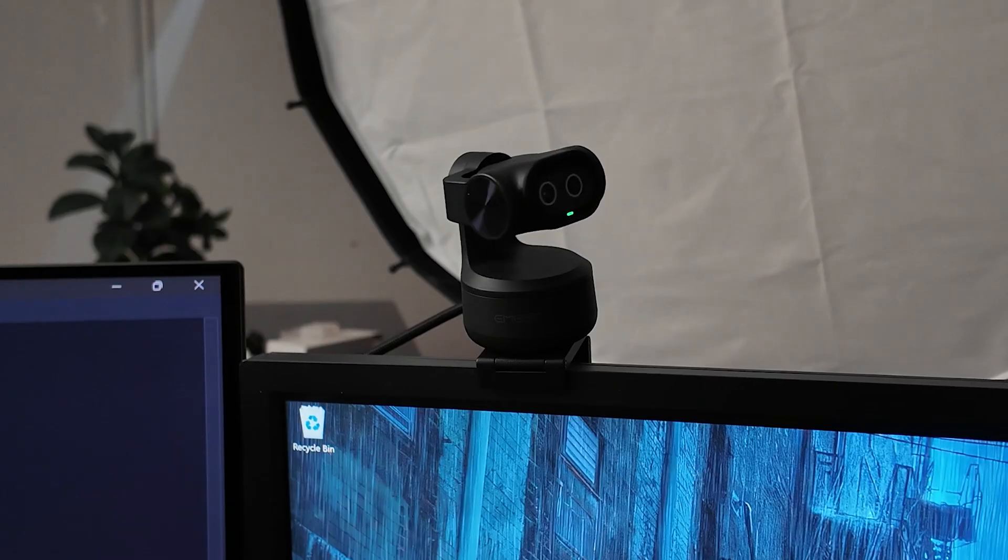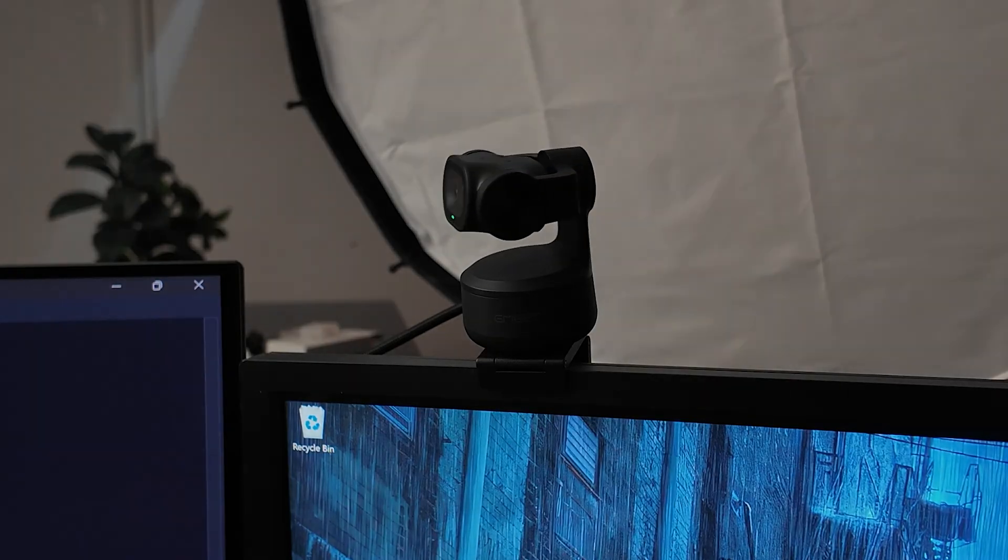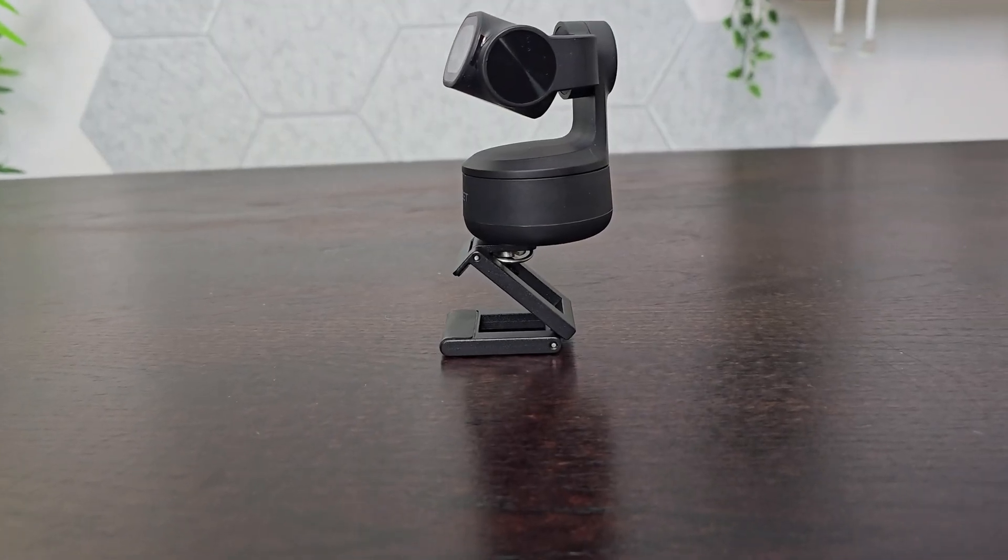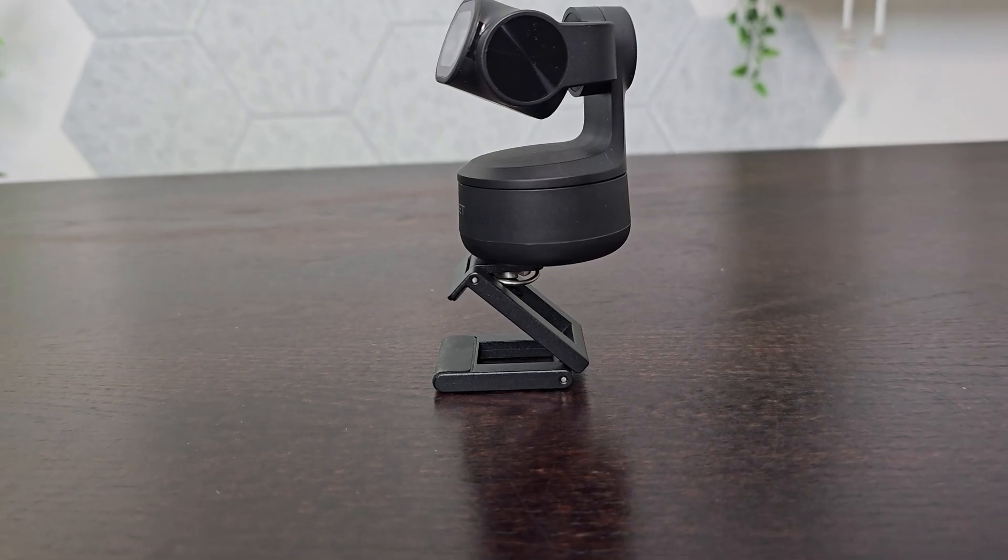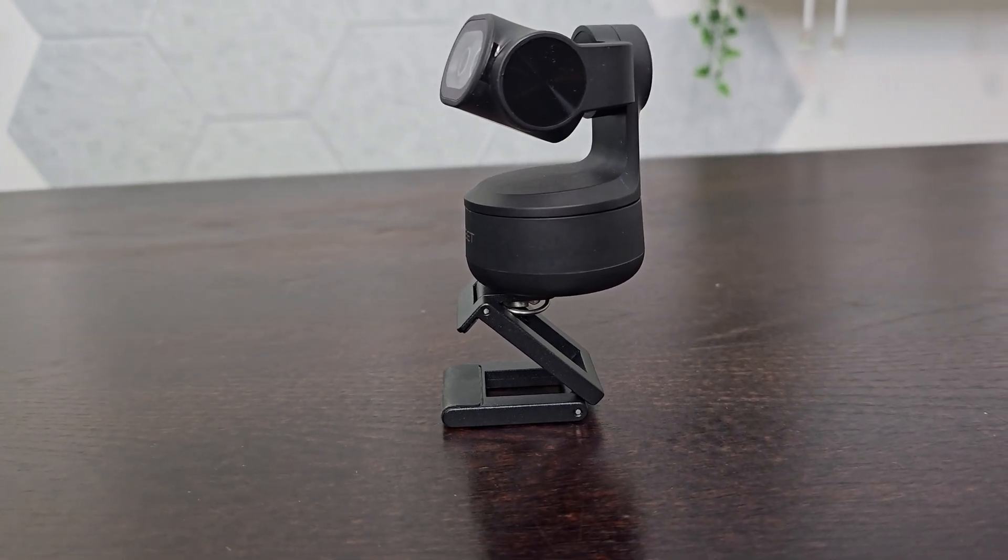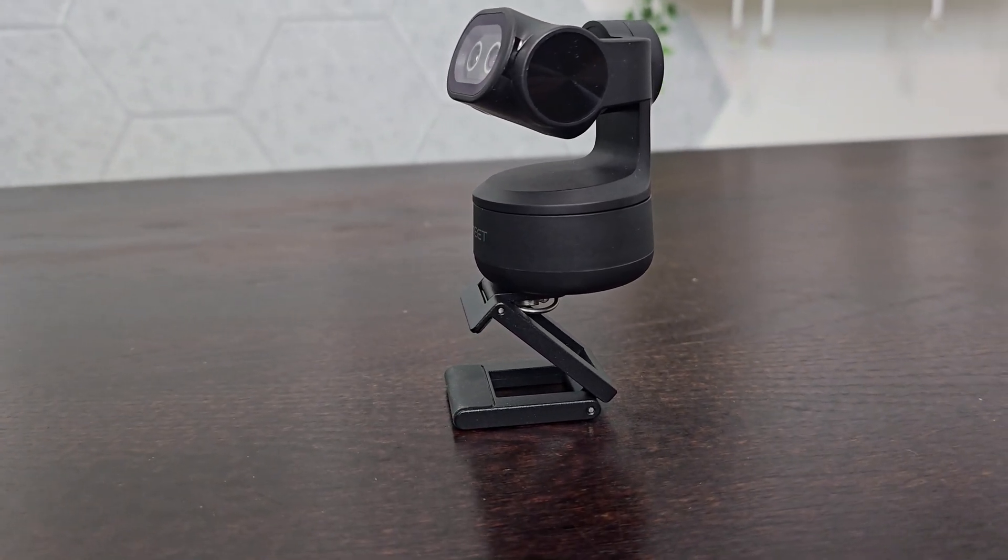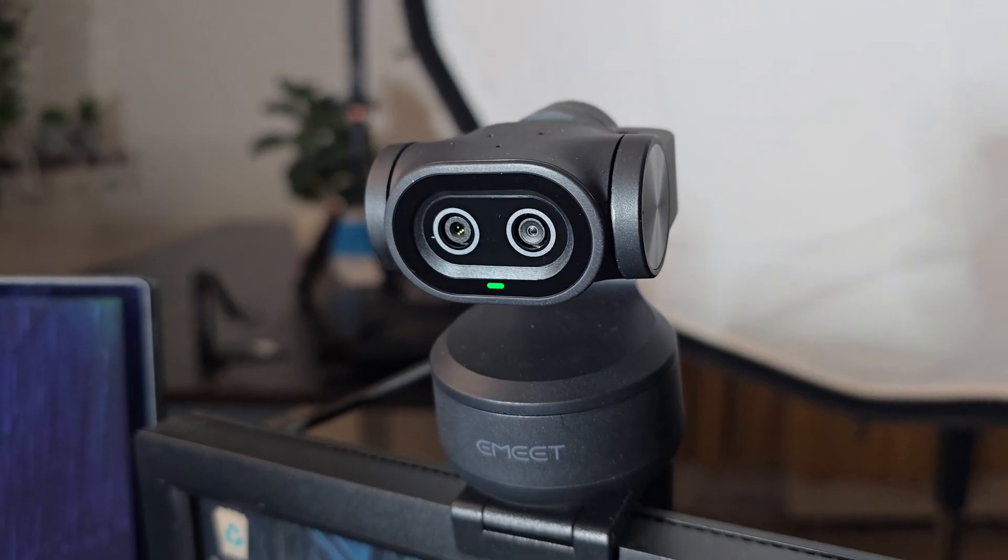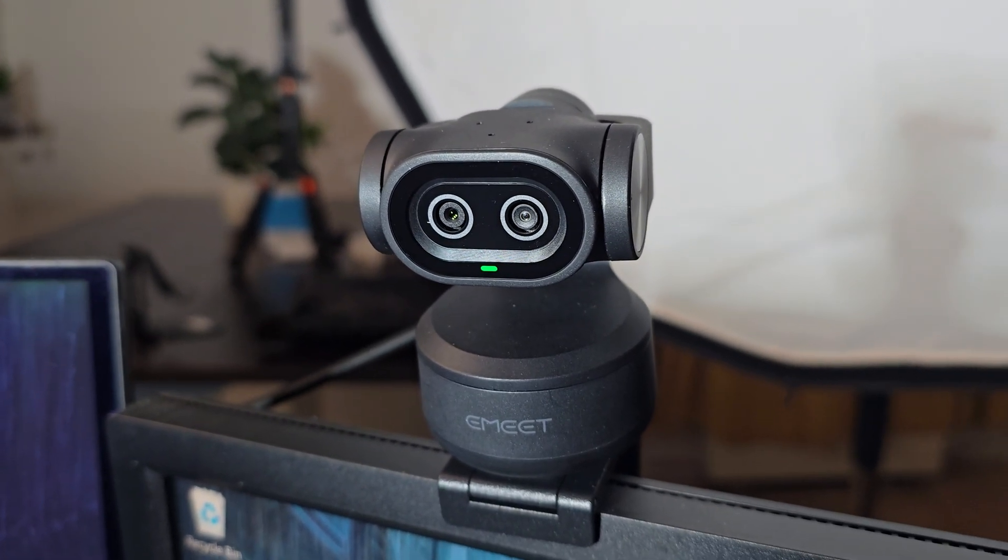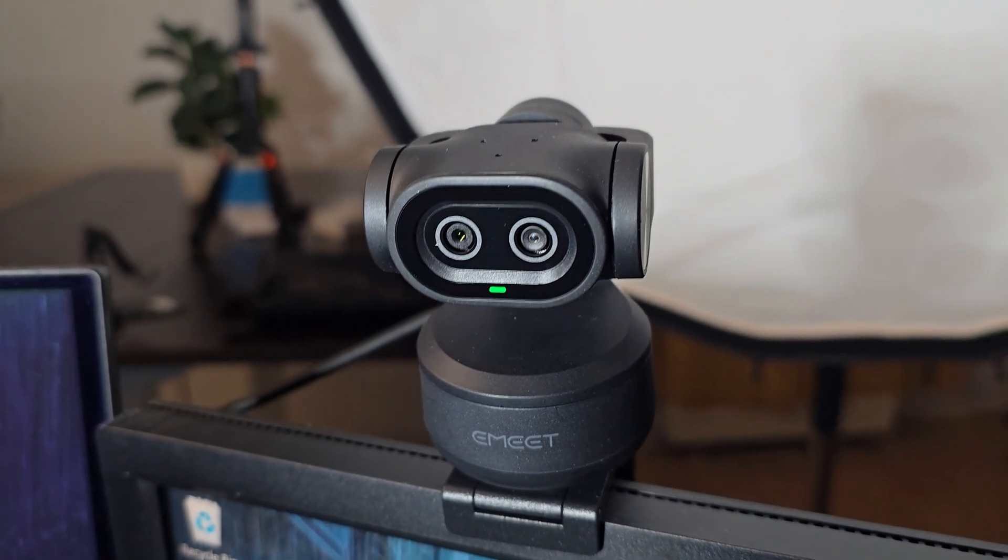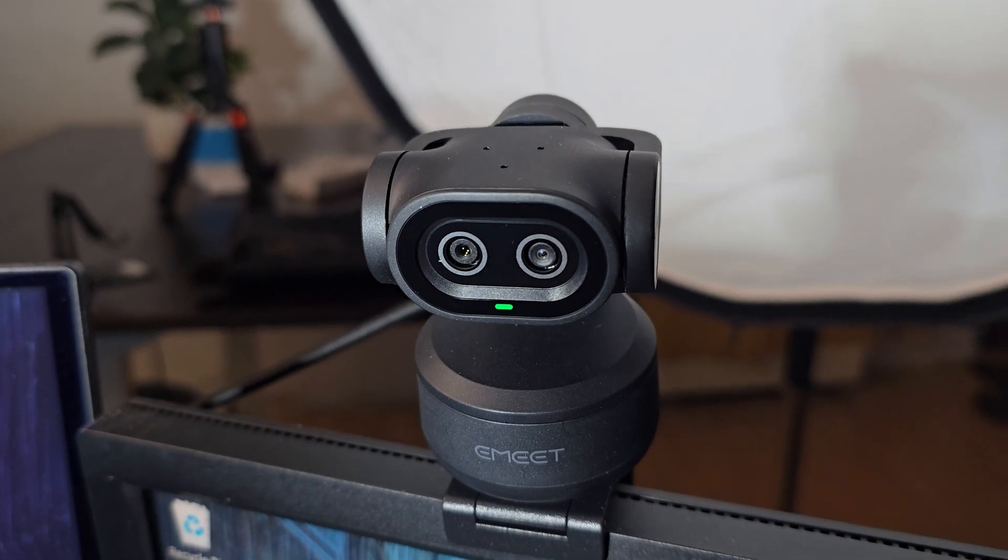But the auto tracking, the PTZ, the AI features just generally come together to create a really useful camera which, regardless of your use case - whether you are using this for video calls or whether you want a high quality webcam dedicated for live streaming on Twitch or YouTube - it is just going to tick all the boxes.